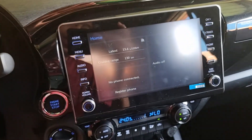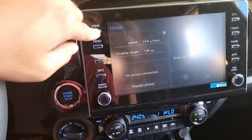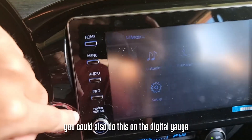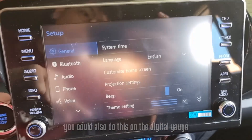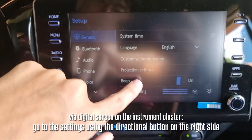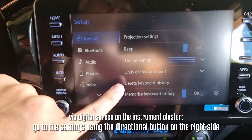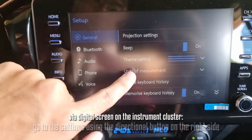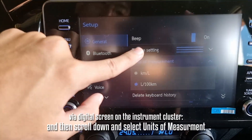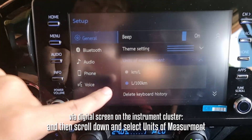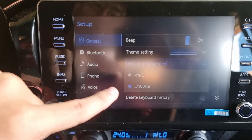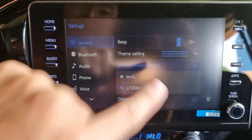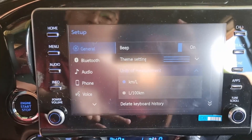Just go to your infotainment and press the menu button, then tap setup. Under the general tab, scroll down until you find units of measurement. Tap that and you'll be given an option to select either liter per 100 kilometer or kilometer per liter. We'll tap the kilometer per liter option.